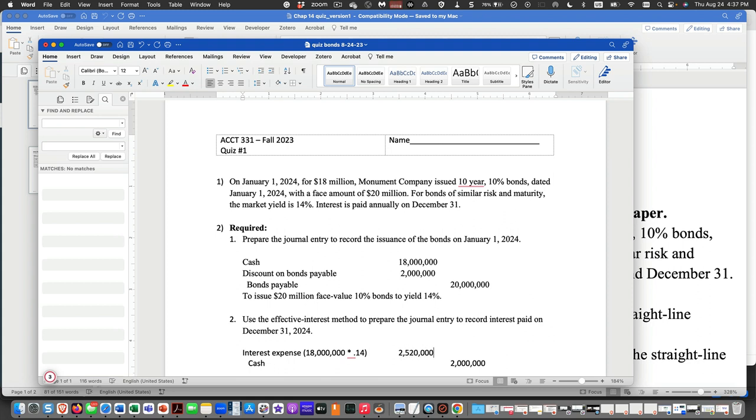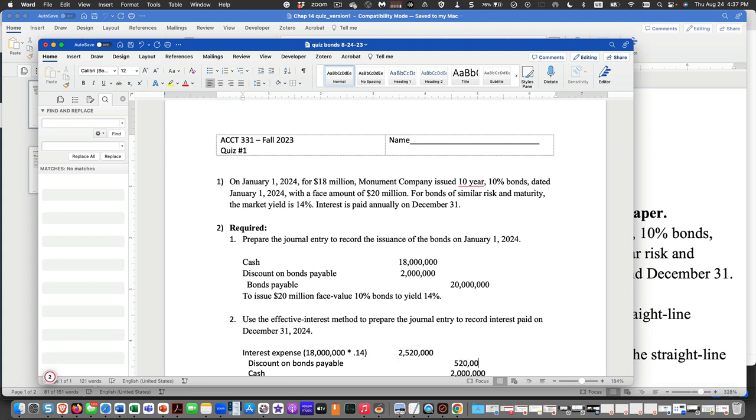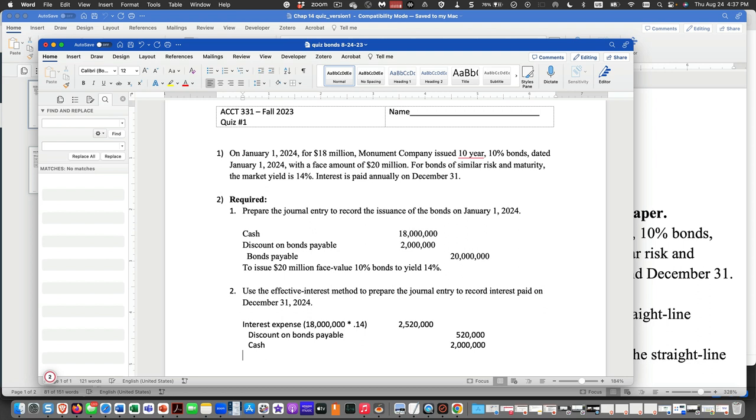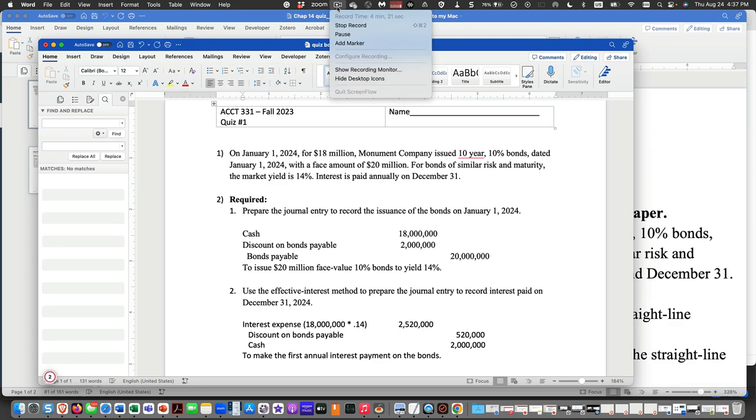Which makes sense, because it's yielding 14% but it's only paying 10%. So this is going to be a credit to the discount on bonds payable, and that's going to be $520,000. And this is to make the first annual interest payment on the bonds. Okay, that is my solution.